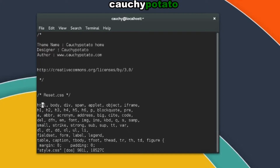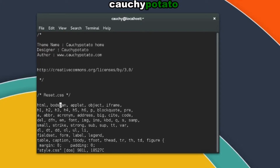The X key deletes the character before the cursor. We can delete a single word beginning with the character on the cursor by pressing the DW keys. Let's get rid of a couple words.